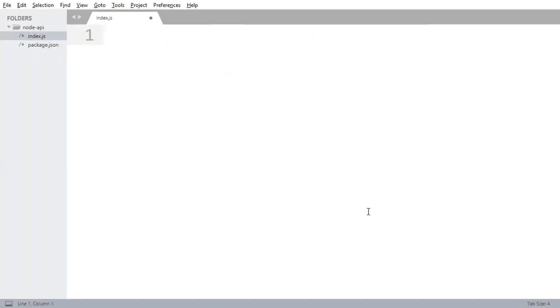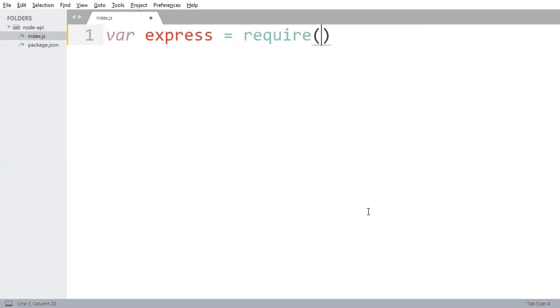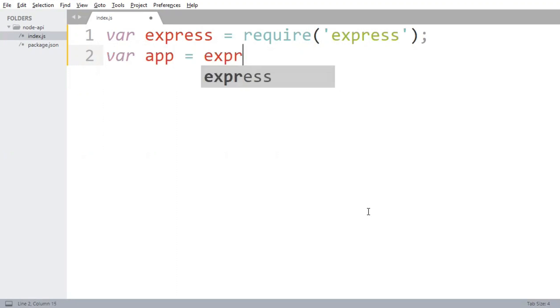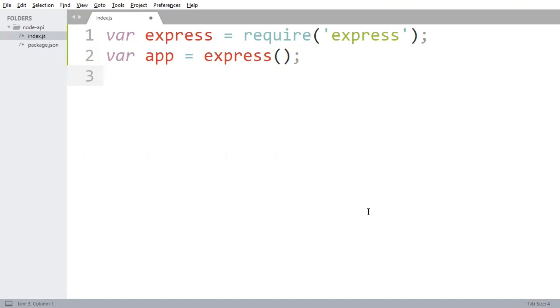The first line in this file is to import express module. Now you need to instantiate the express class so that you can use its methods. Here you have the option to put the new keyword before express method, it's completely up to you. Now we will create routes for this application.